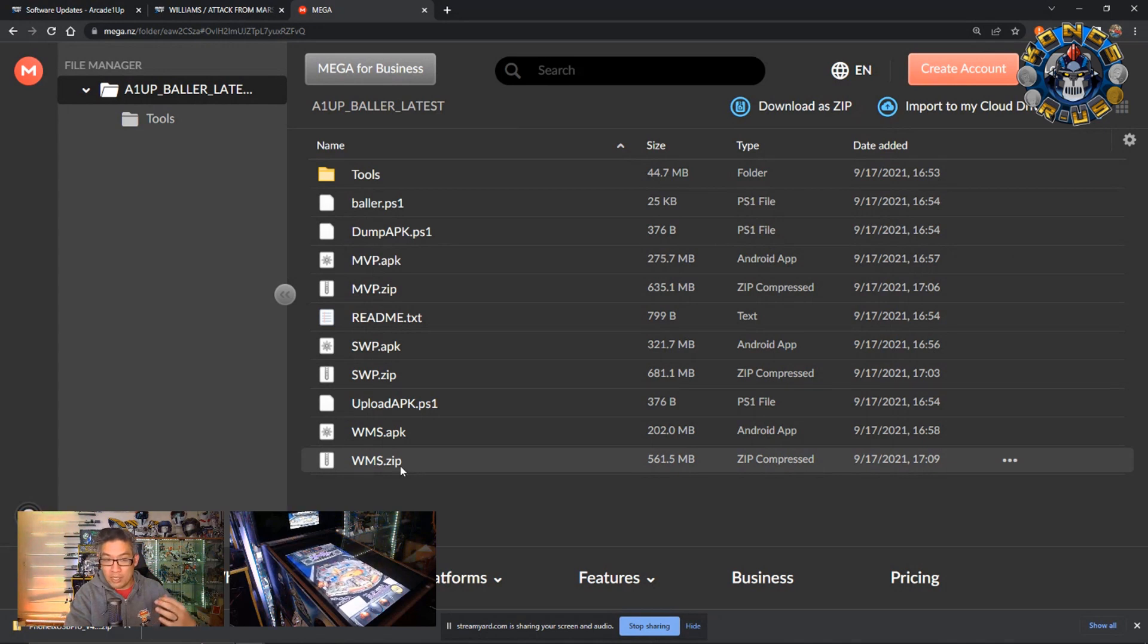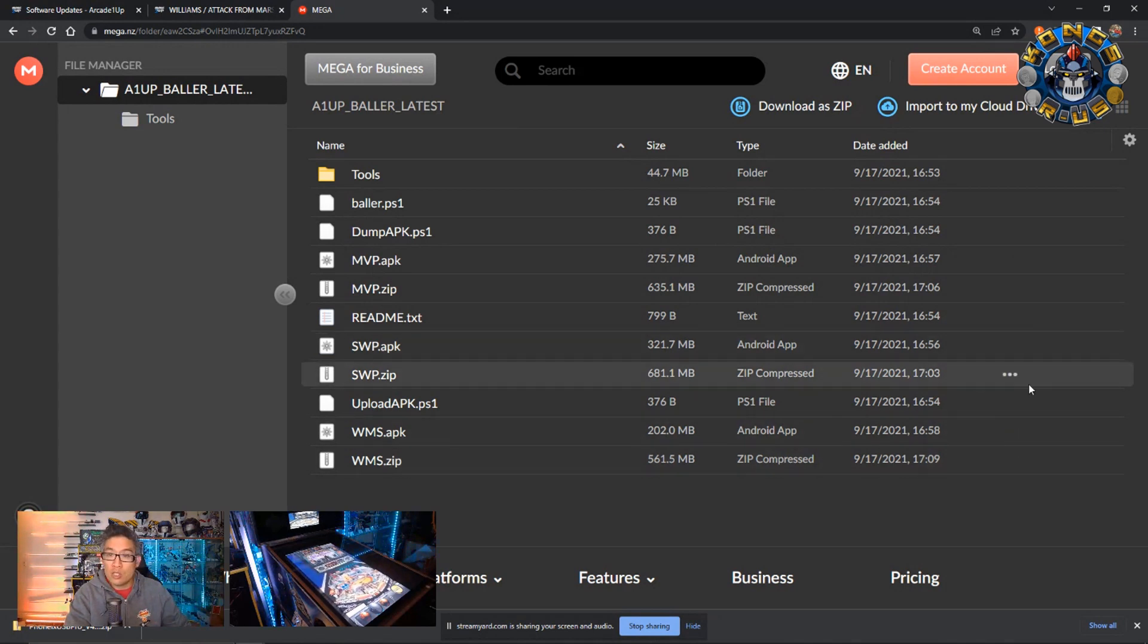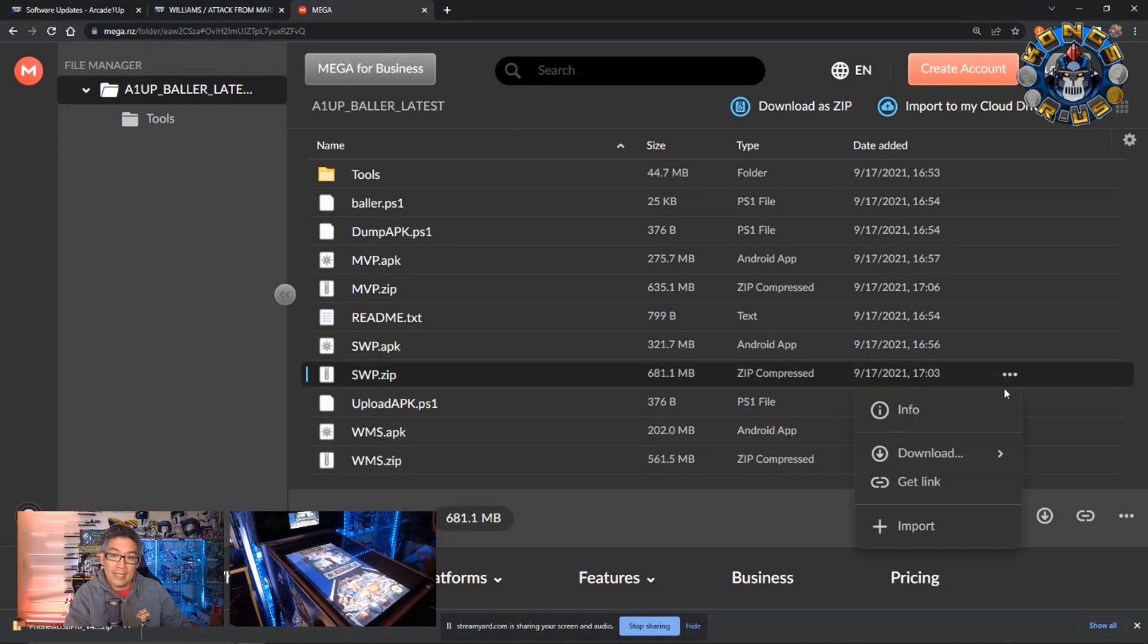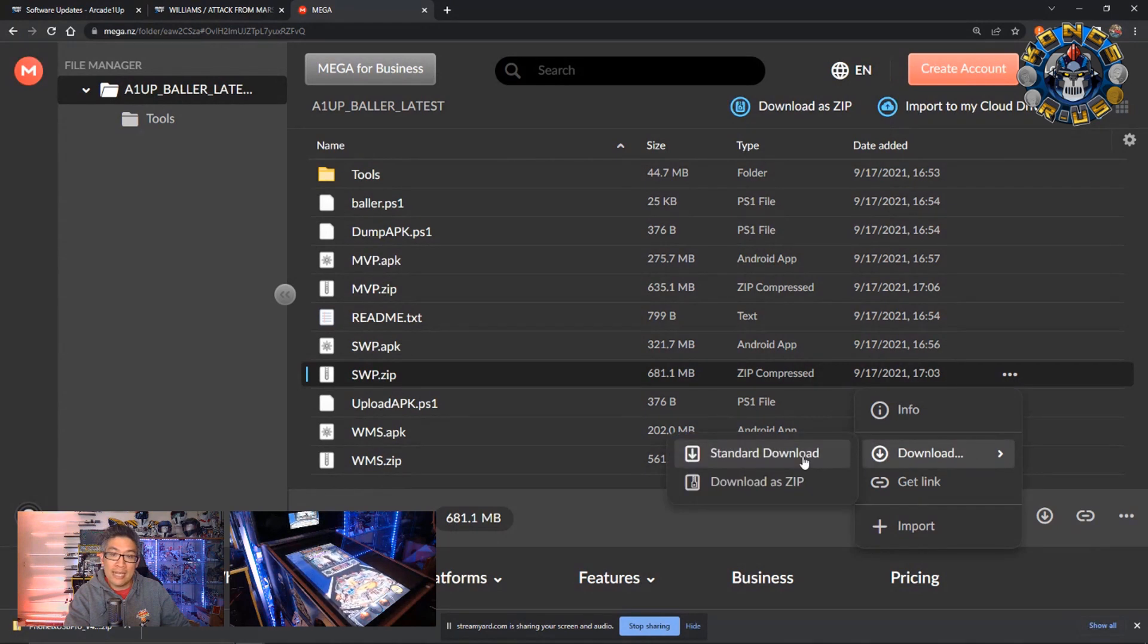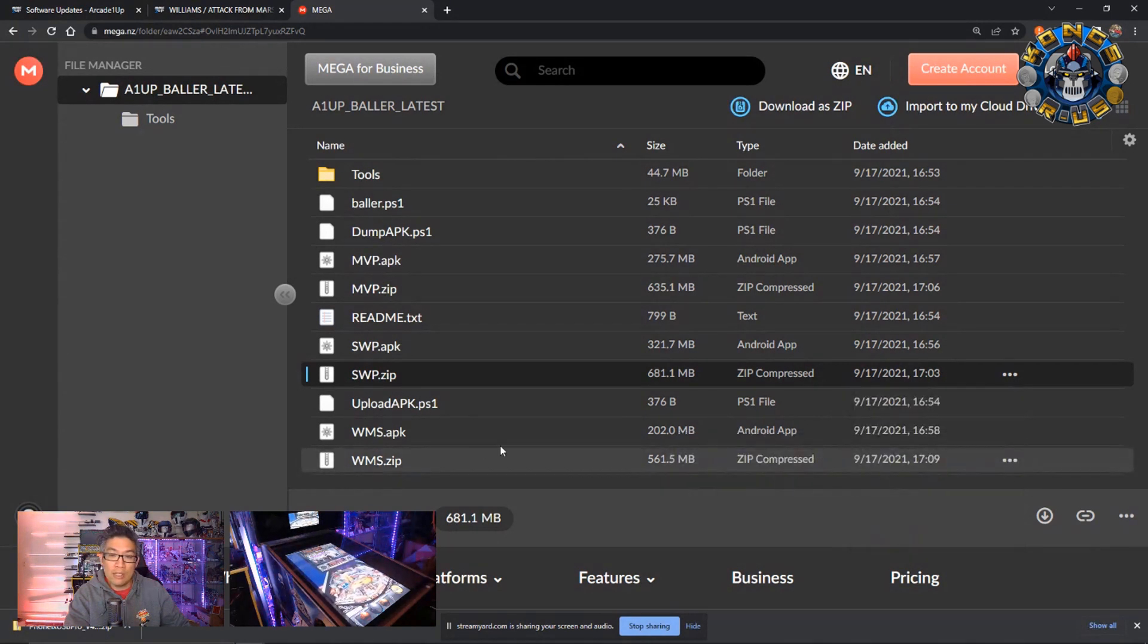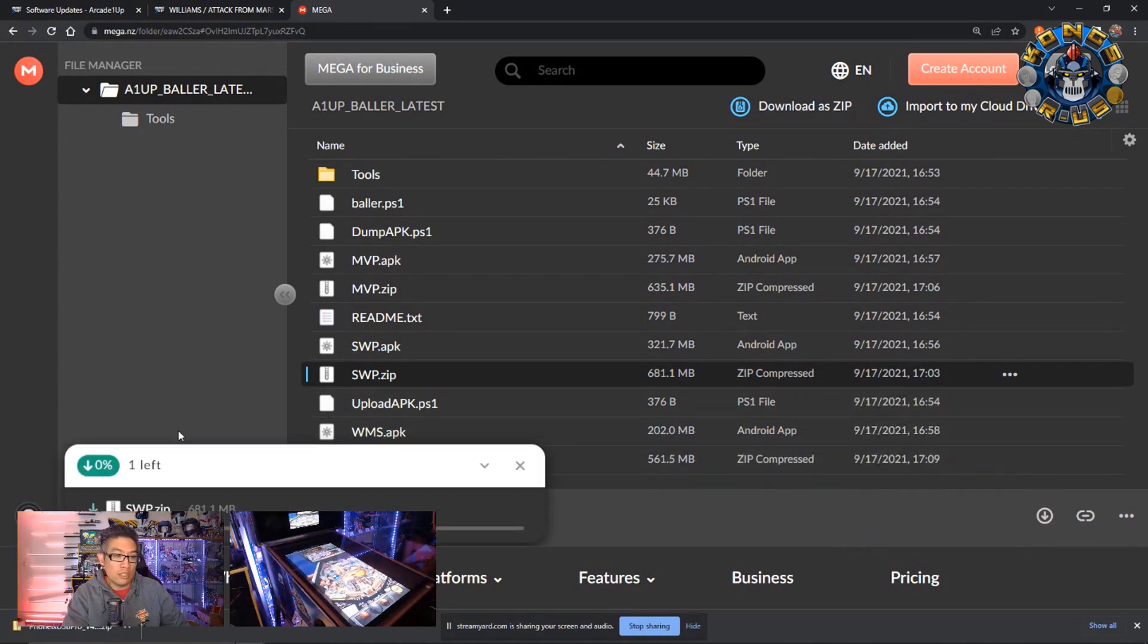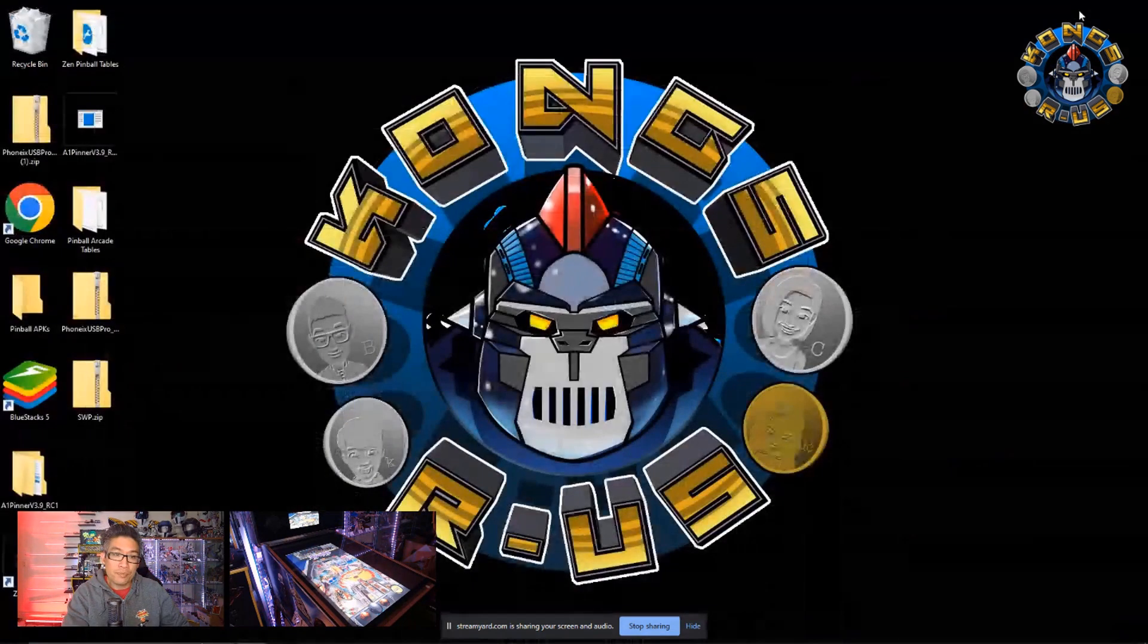For Williams, Attack from Mars, it's wms.zip. So just go ahead and click on these three dots and then go to download and start download. Just a standard download and it'll just download to your desktop whenever you're done and finished.